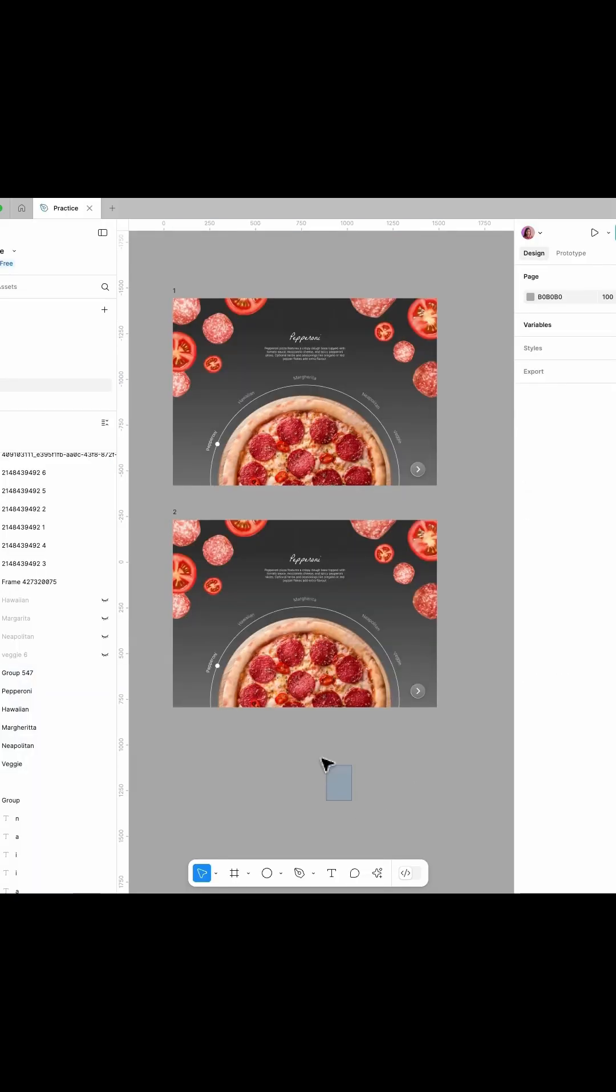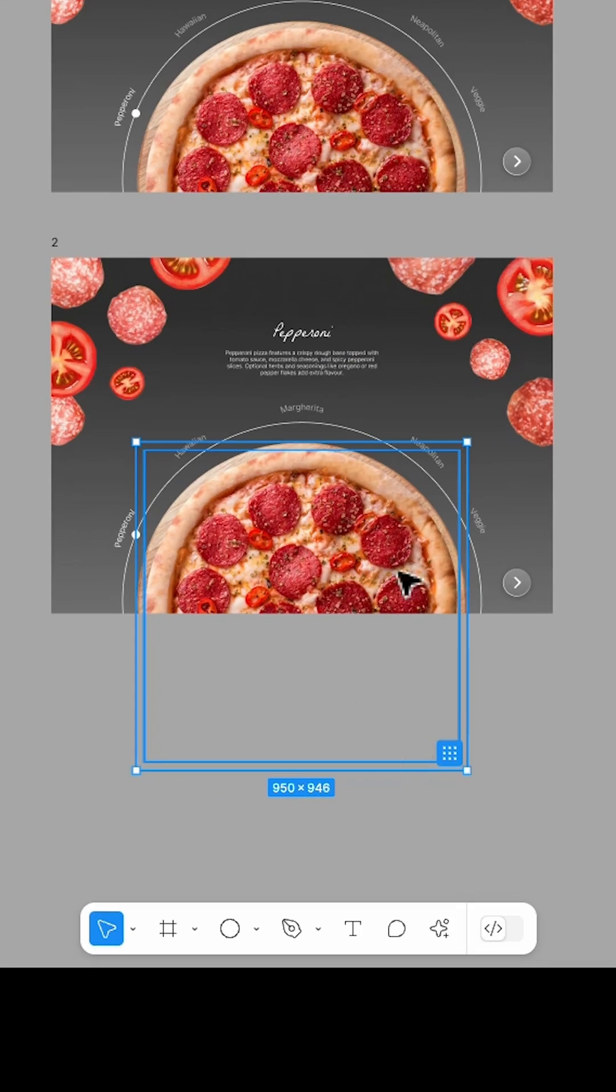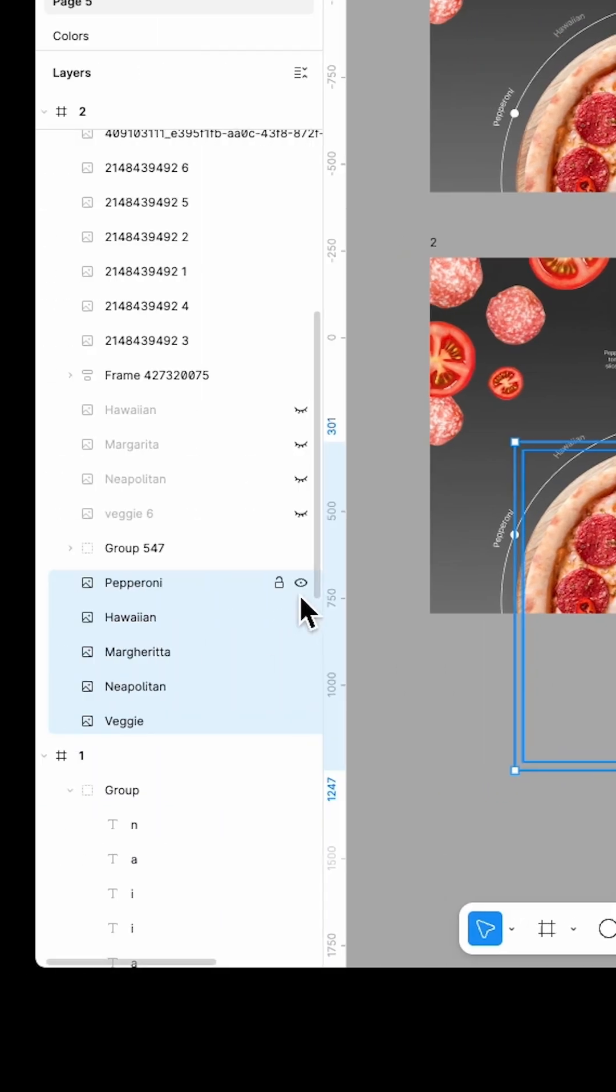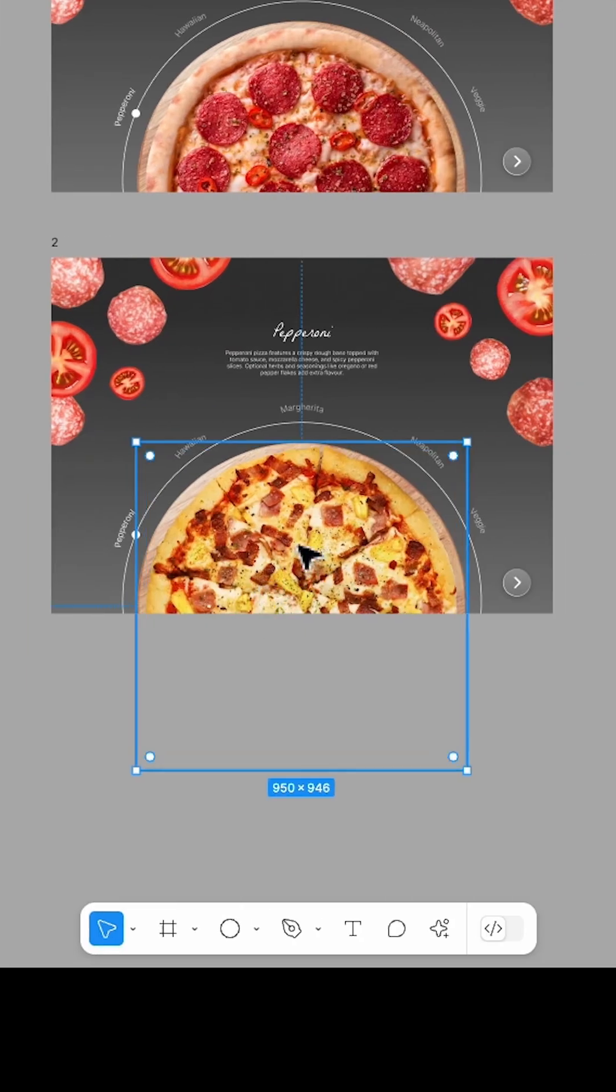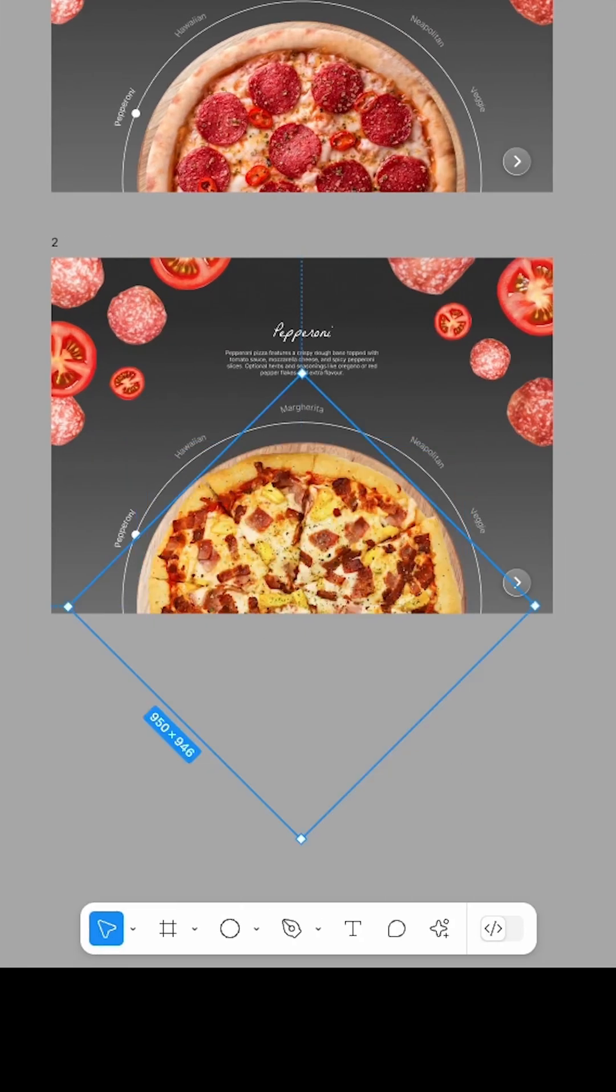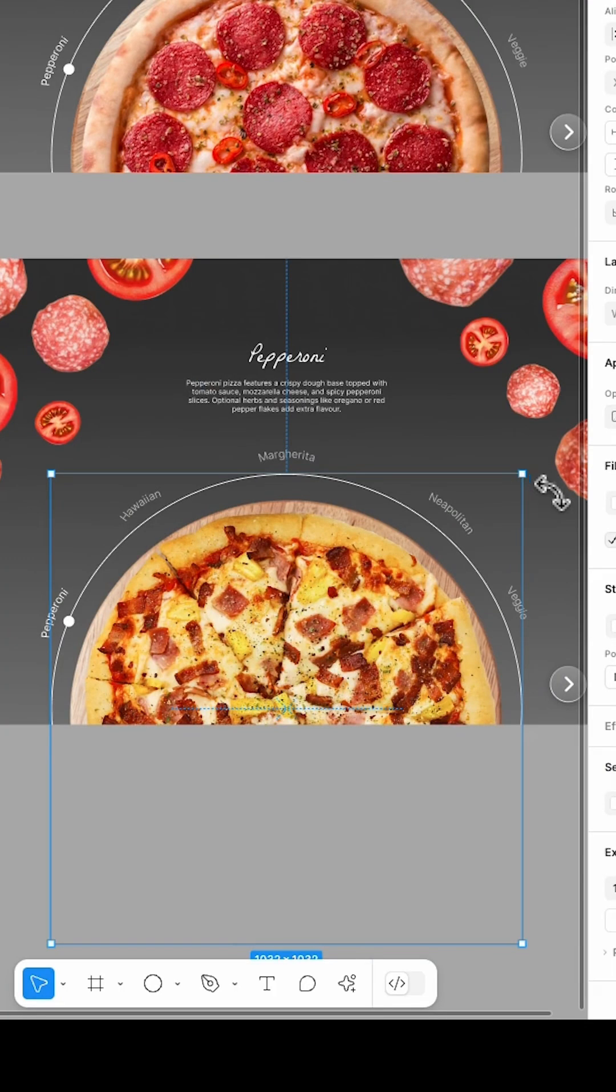Next, duplicate the frame, hide the first pizza and rotate the second one 45 degrees to the right.